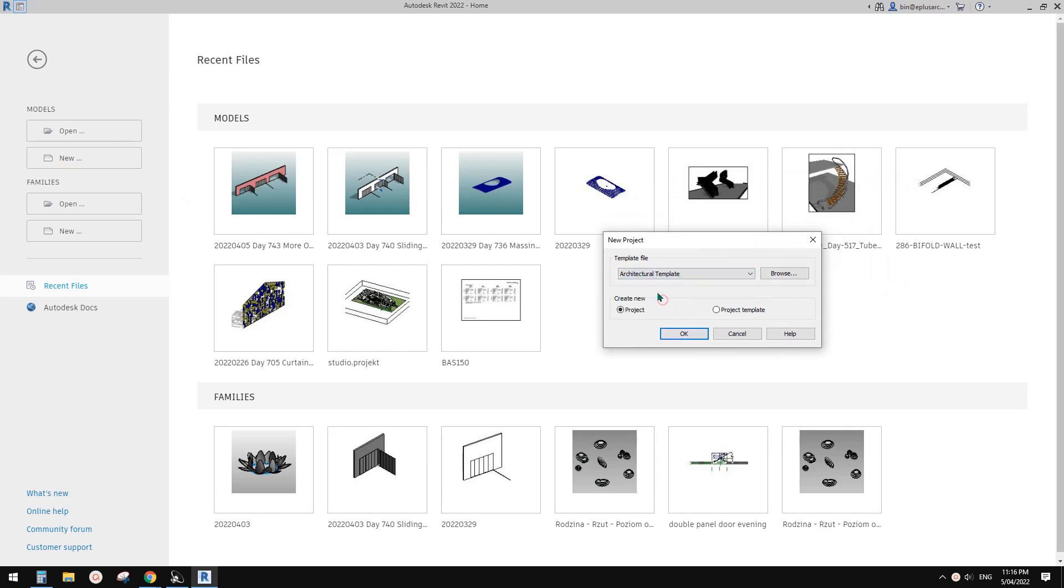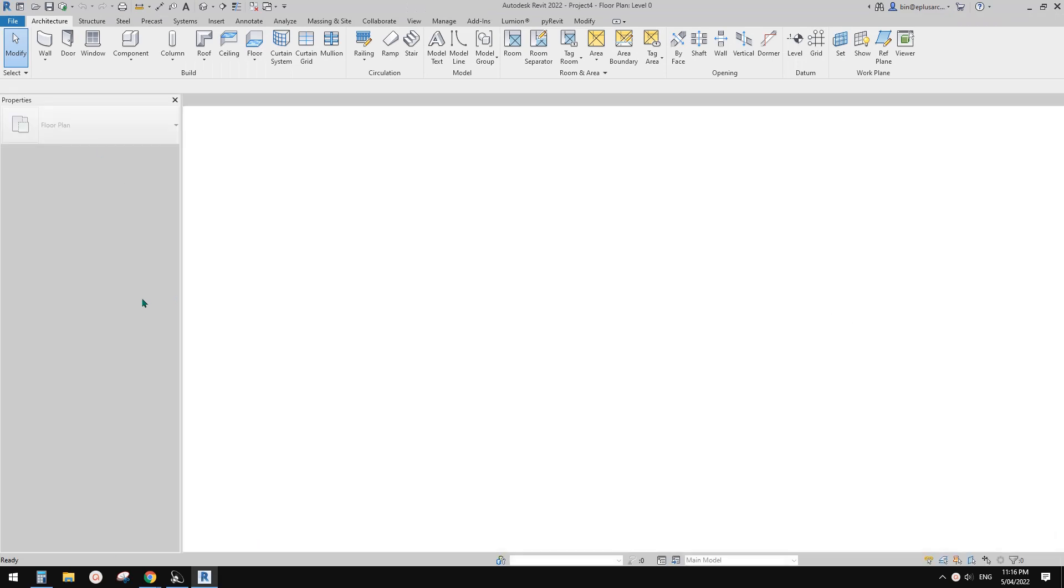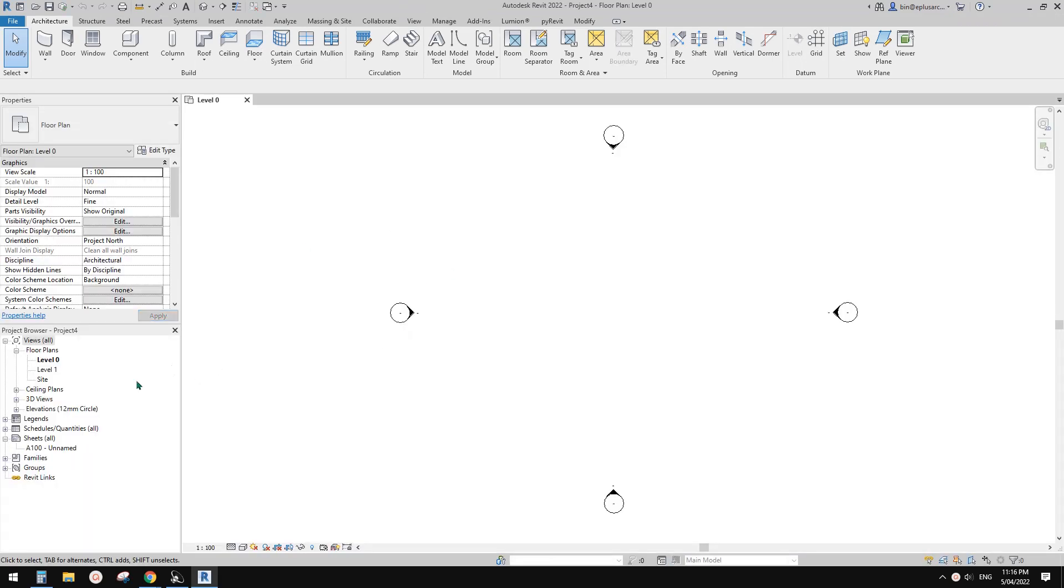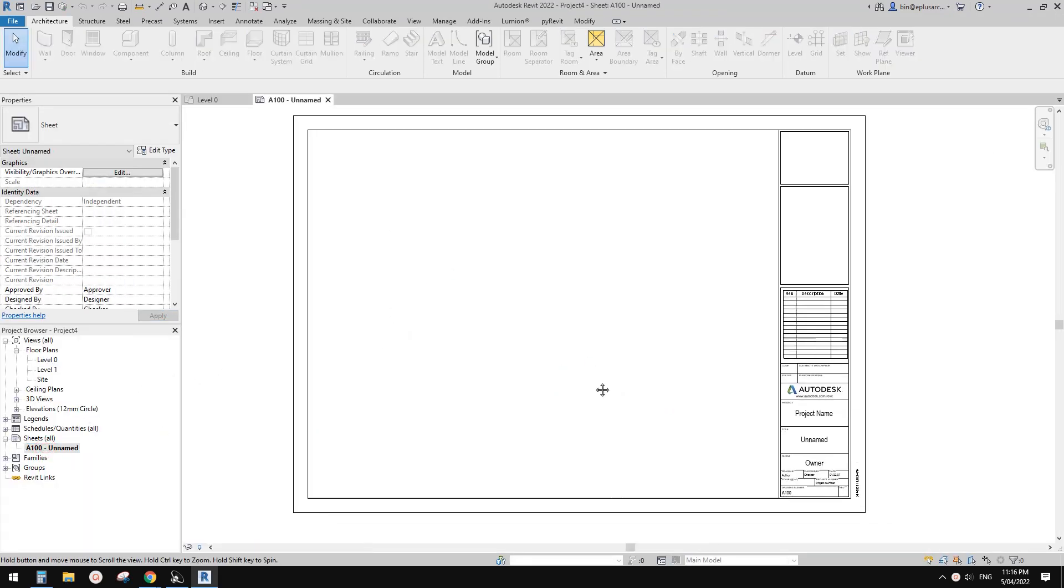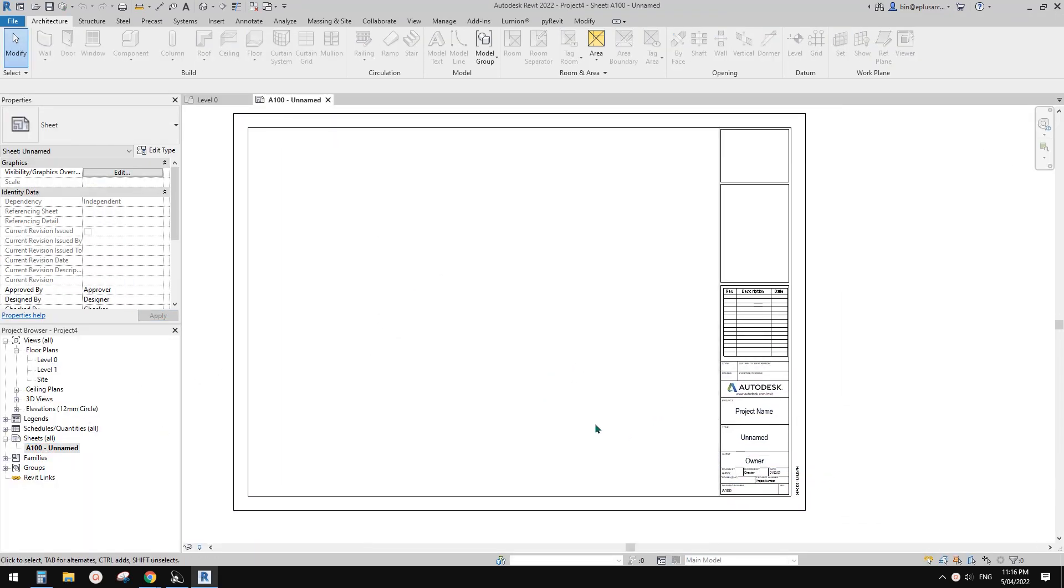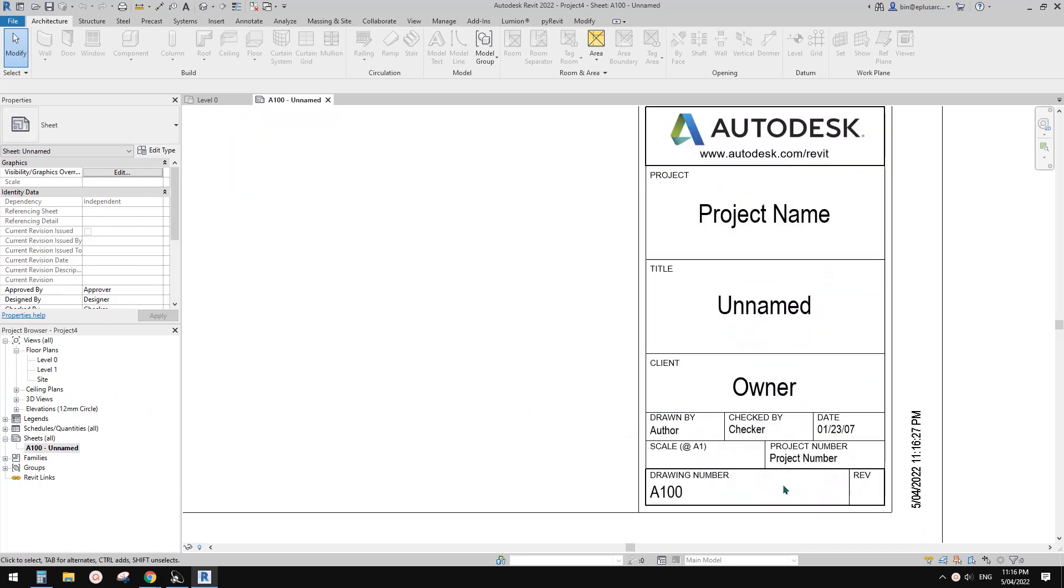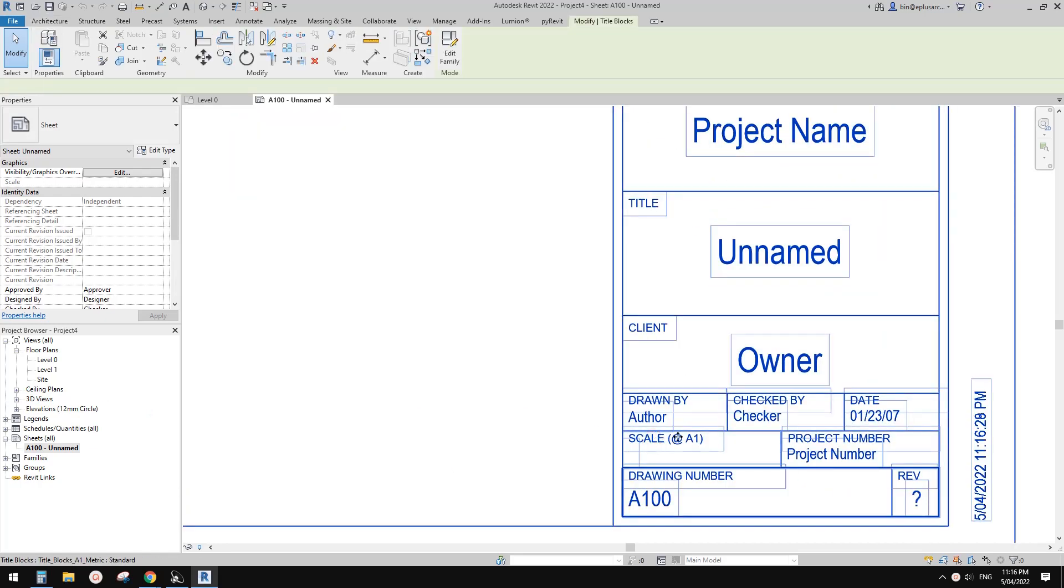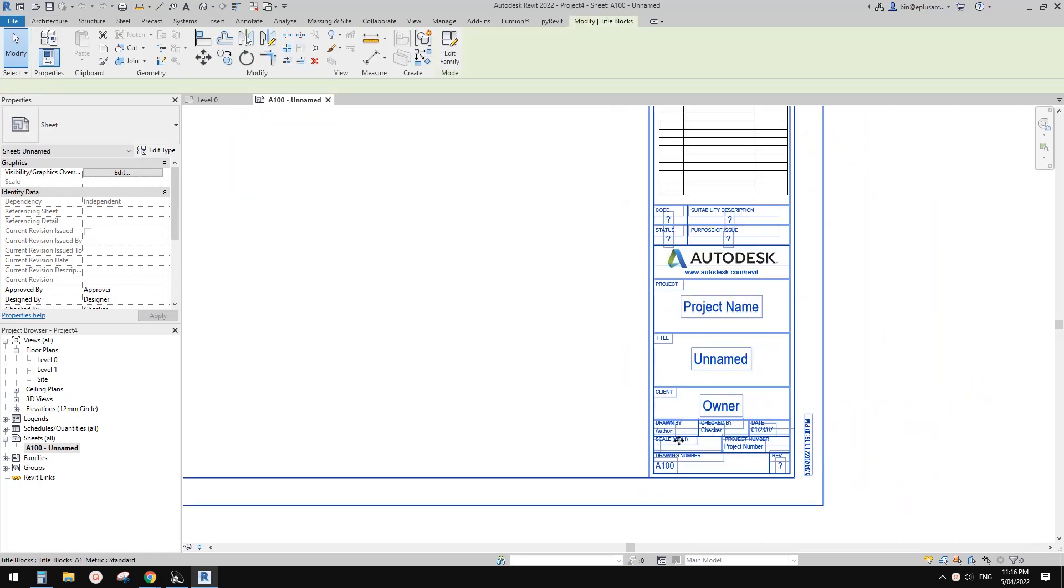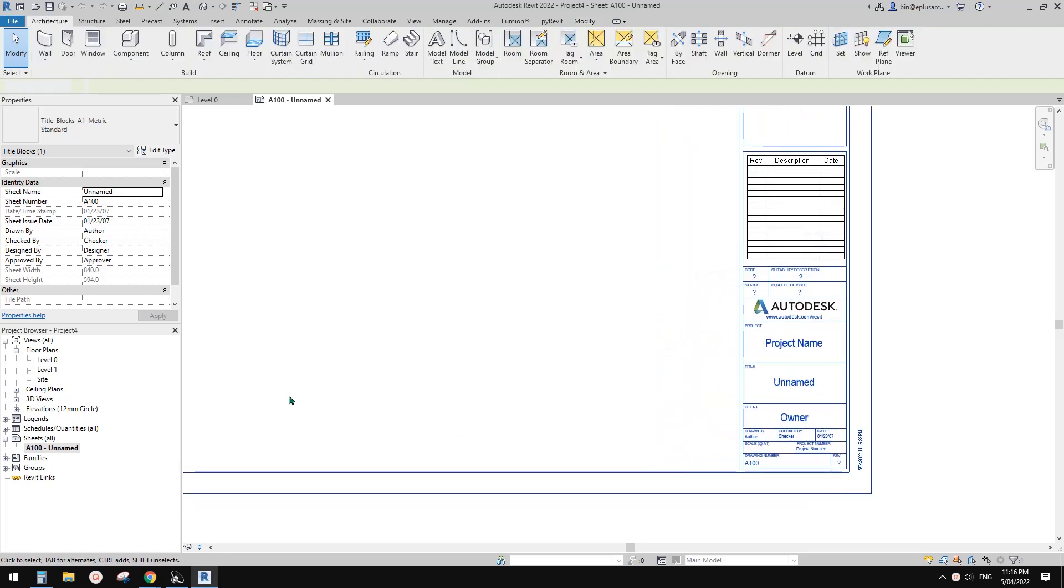It's about scales. So if we create a project and if we go to a sheet, there is a scale here on this title block, in this title block.